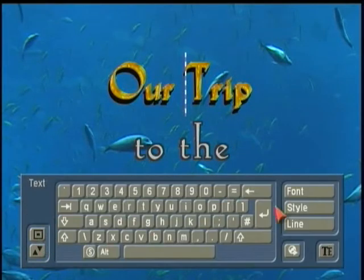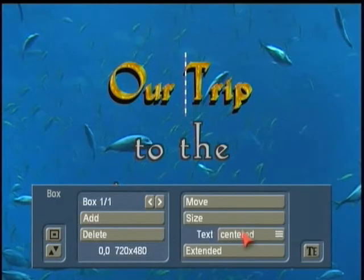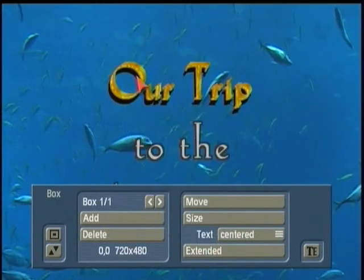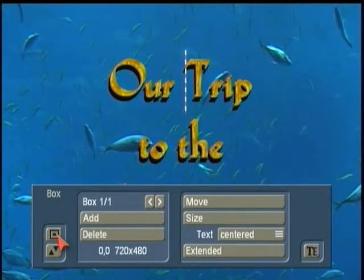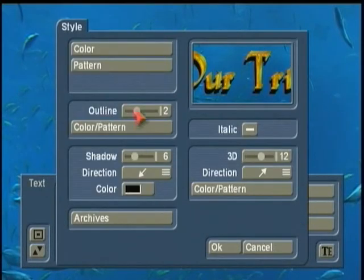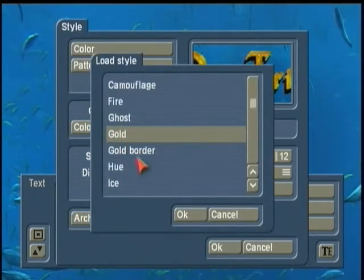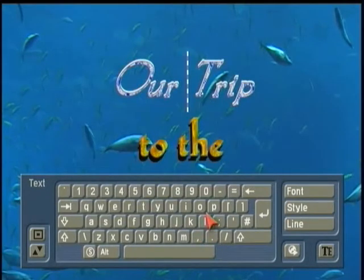Now, once you get that on one line of text, if you want to impart it to the others, you go again to Boxes, Extended, and then copy that style to all the lines. So now we have that same kind of gold style happening to the whole line. But as attractive as that might be in some scenes, that doesn't really fit what I'm after here. So I'm going to go to Archives and load the Ice, for example.